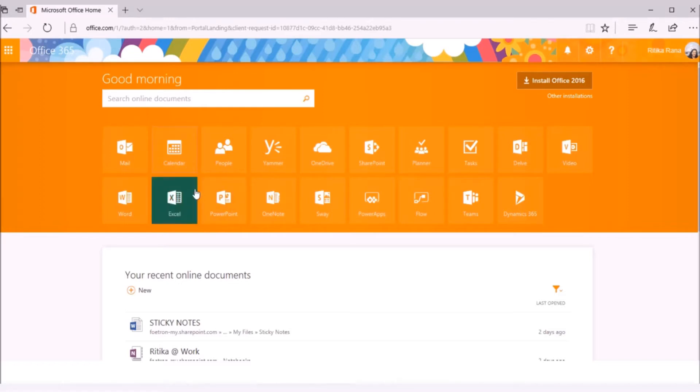To access your Outlook Web Access, you need to login to your Office 365 account with your credentials. This is my Office 365 account.